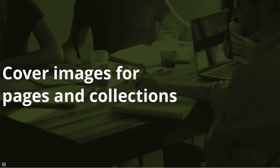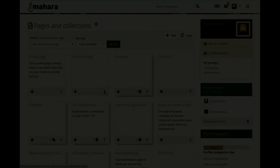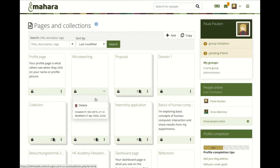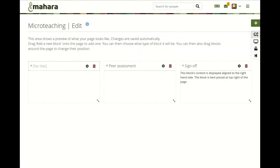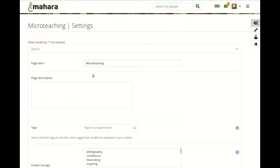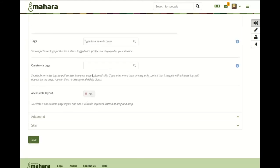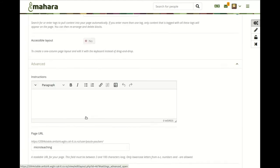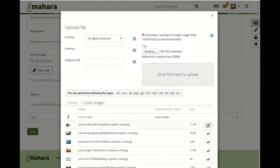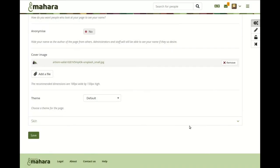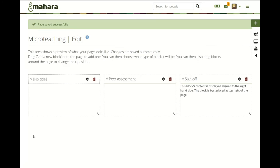Cover images for pages and collections. You can set a cover image for a page or collection to be displayed on the pages and collections overview page. That makes it easier for you to distinguish between different portfolios. You upload a cover image in the page or collection settings and can change it at any point in time.